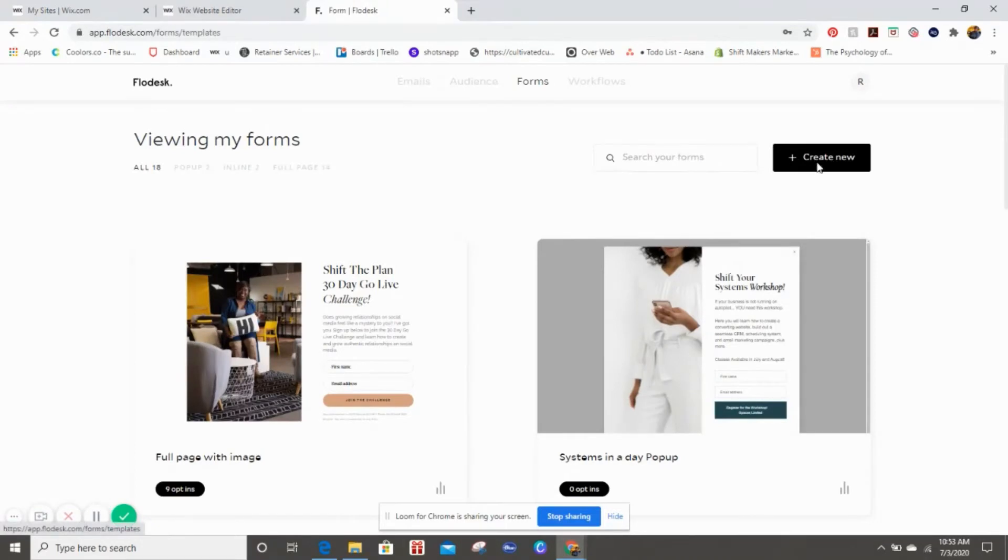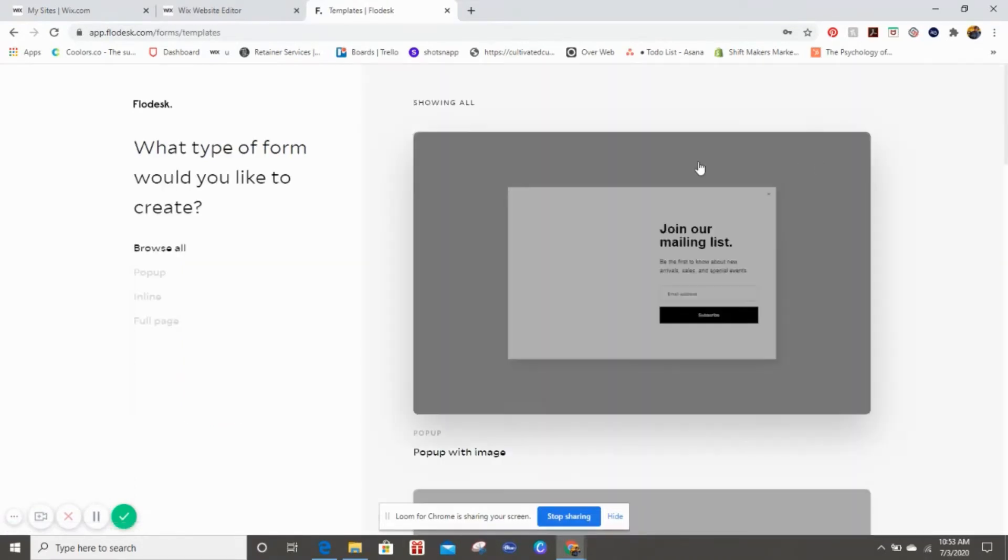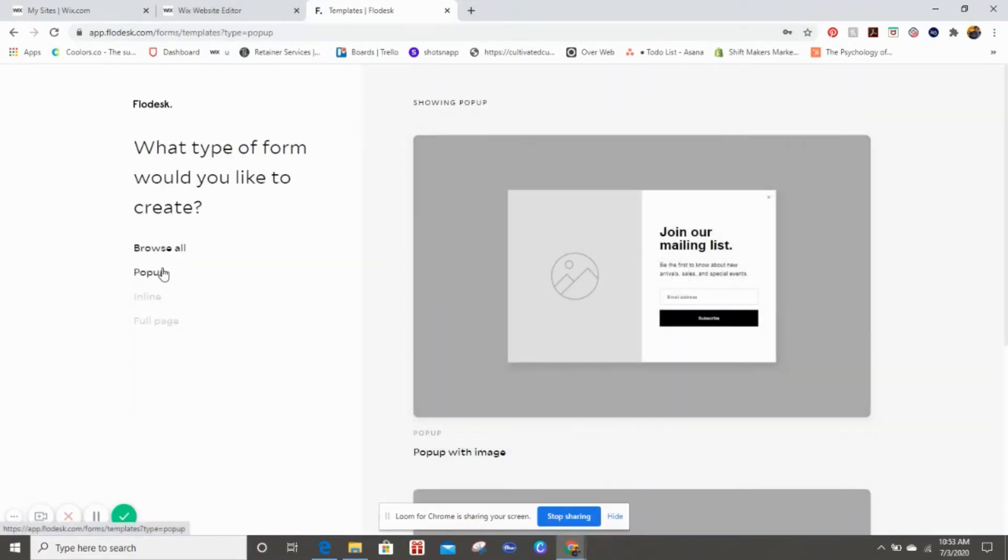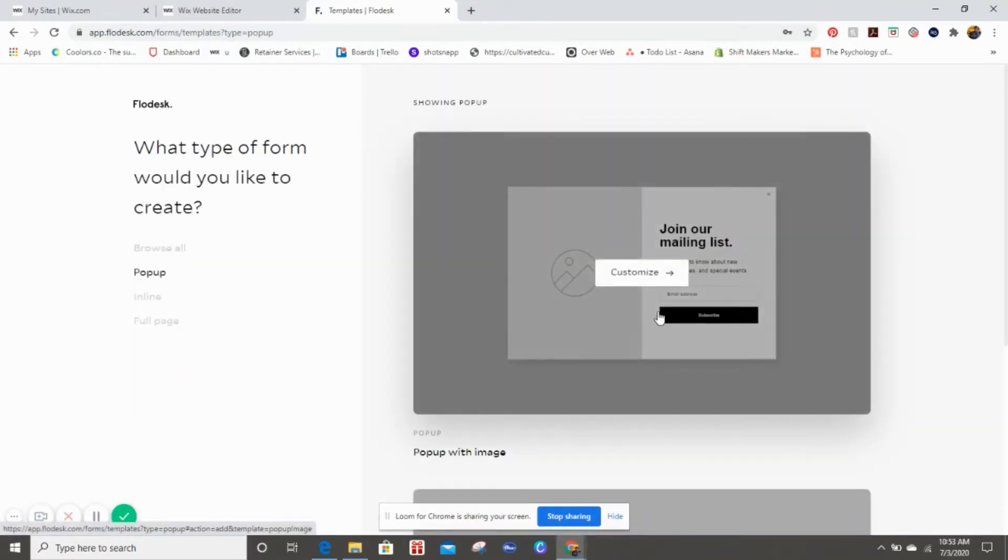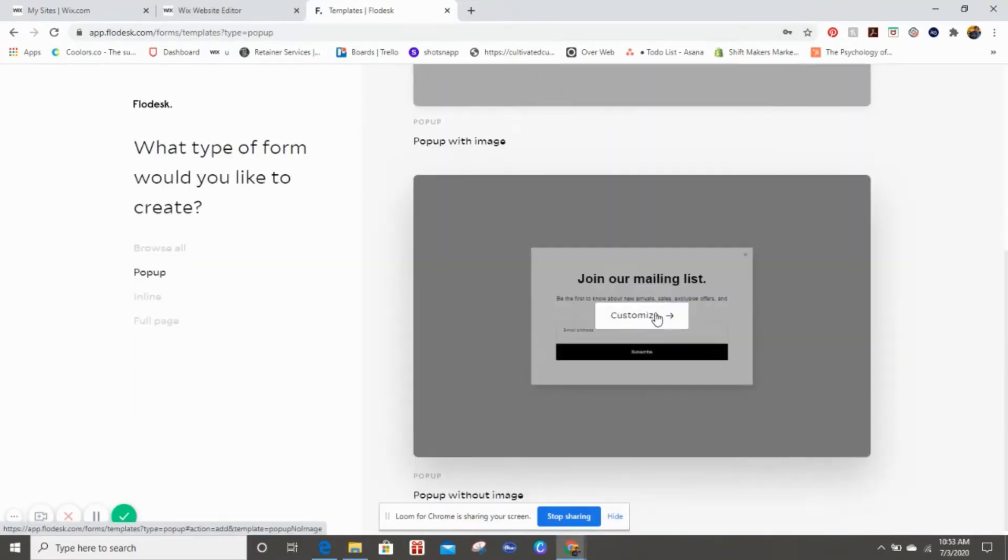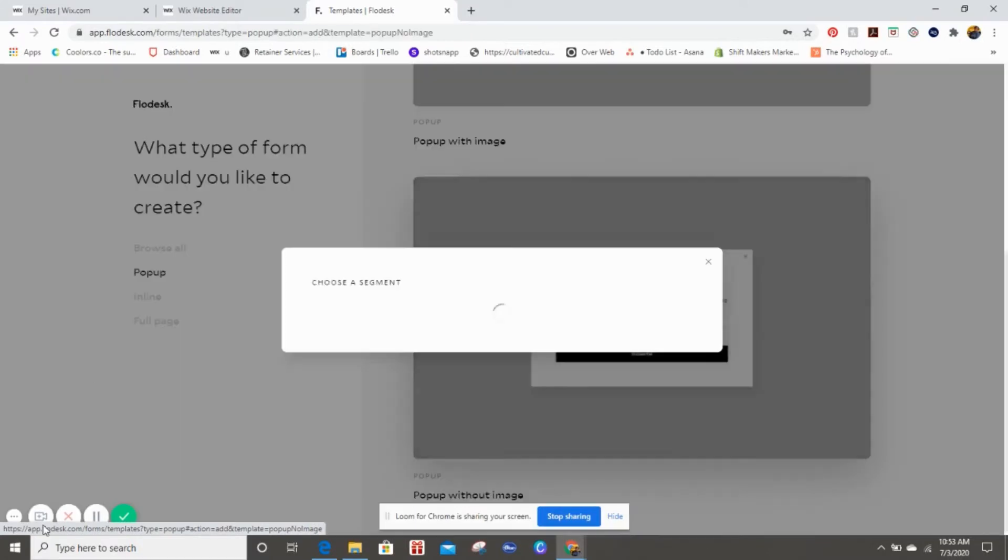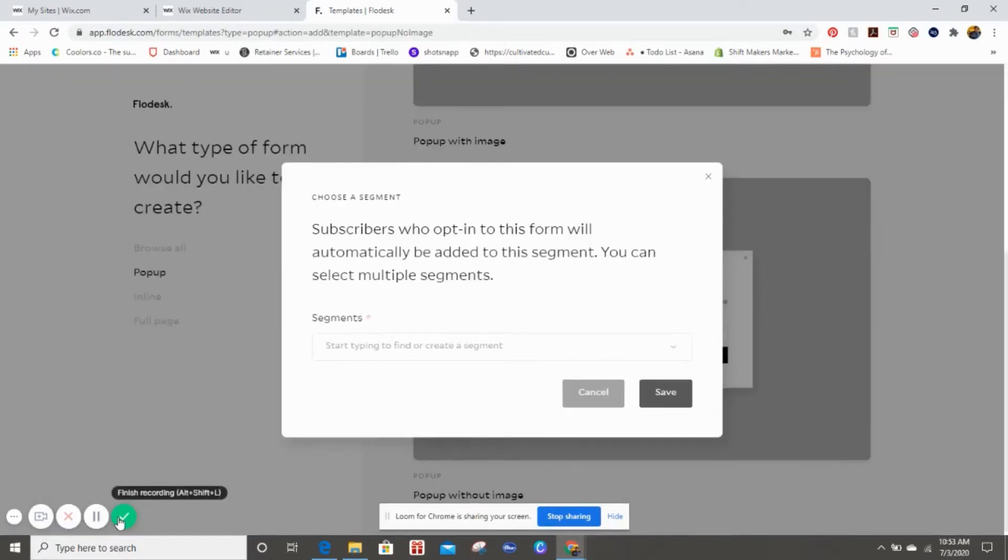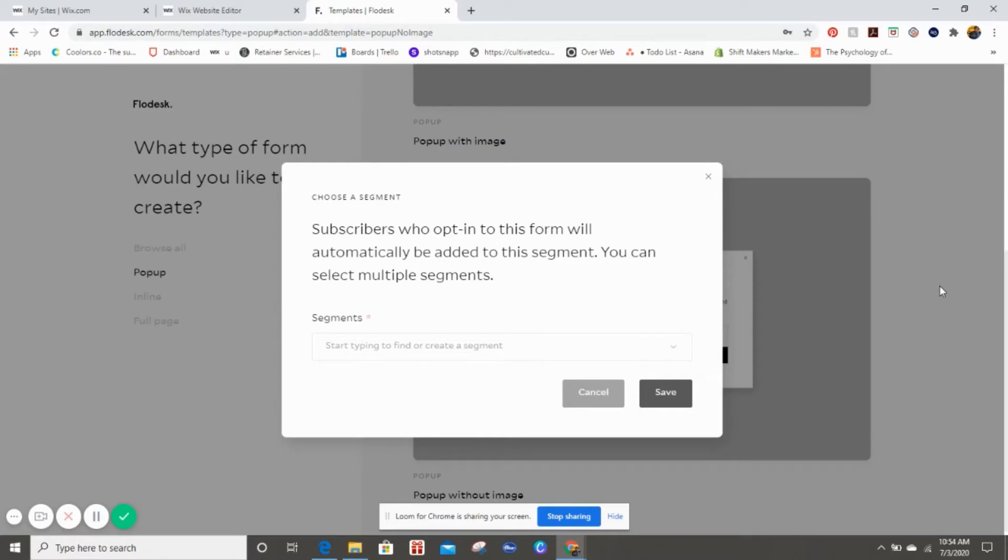So now let's go back to the tutorial. We're going to create a new pop-up and we're going to do the one without an image.